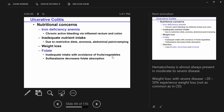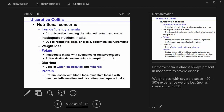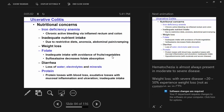Weight loss, folate deficiency — if they're avoiding fruits and vegetables, or if they're on sulfasalazine, which decreases folate absorption. Also loss of water and electrolytes, minerals, and protein losses from exudative losses with the inflammatory process.